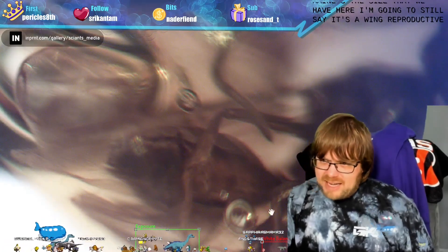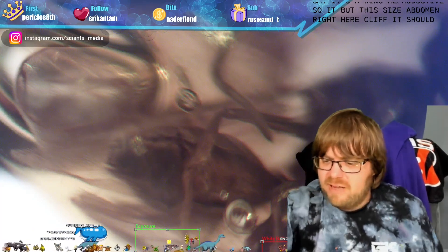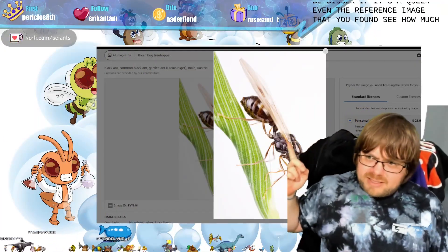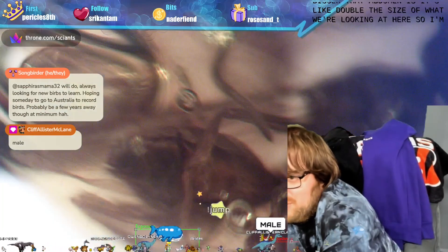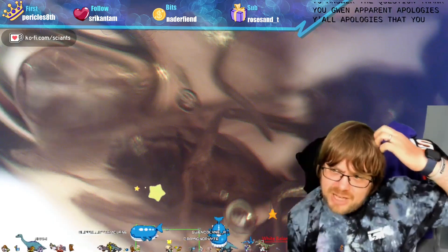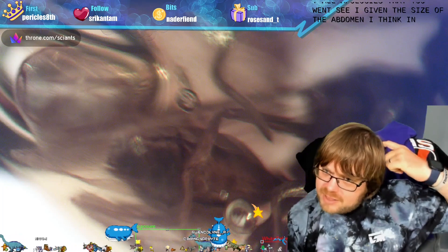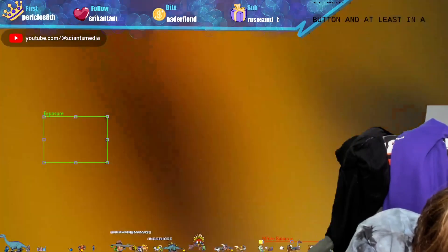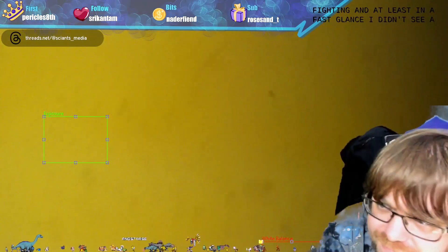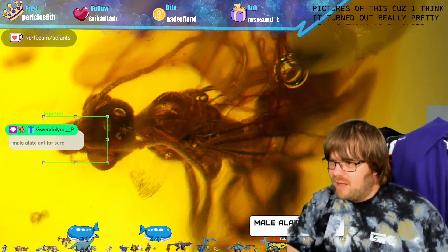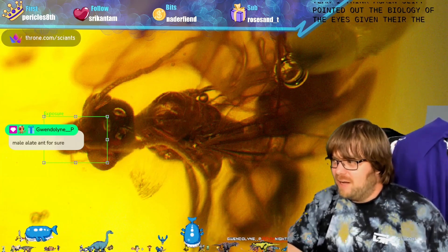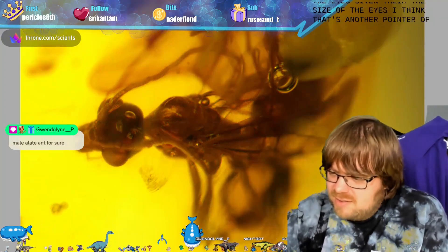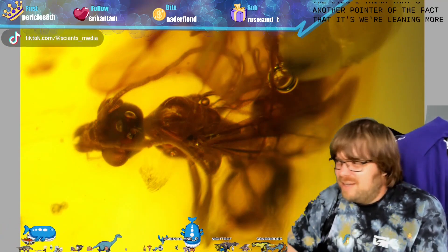This abdomen size should be bigger if it's a queen - even in the reference image you can see how much bigger that abdomen is, like double the size of what we're looking at here. I'm leaning towards this being a male just because of that size. Given the size of the abdomen, I think this is a male rather than a queen. Cliff also pointed out the biology of the eyes - the size of the eyes is another pointer suggesting we're leaning more towards a male, especially with the abdomen not being large.